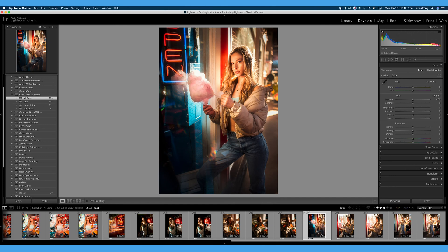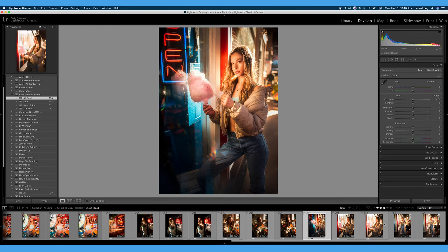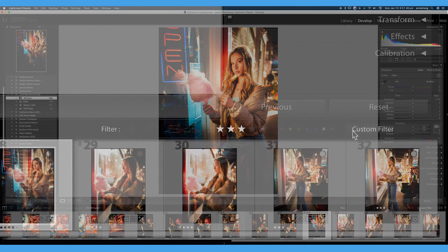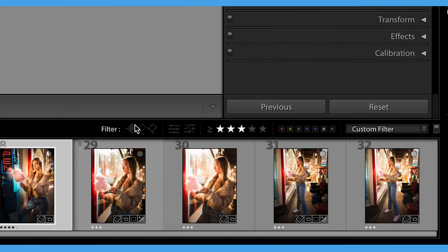So after you've gone through your images and assigned values, ratings, or colors to the images you like, you can go ahead and use this little filter bar down here which is extremely helpful for narrowing these photos down.